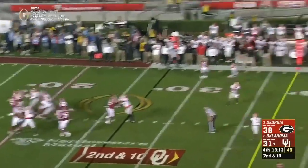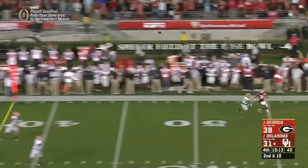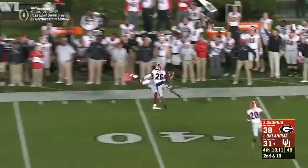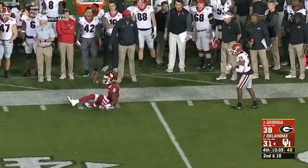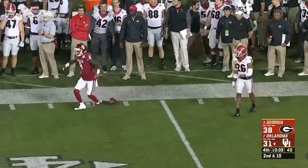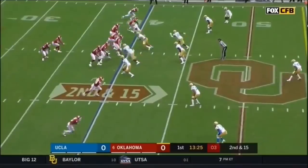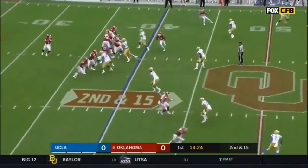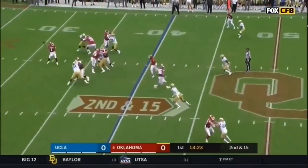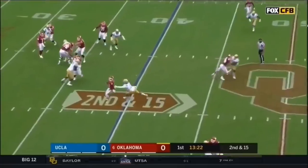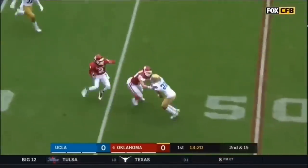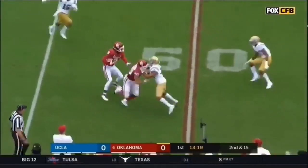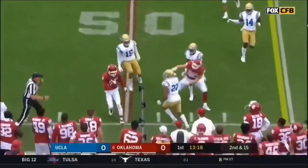Mayfield takes a downfield shot, deep ball — catch made by C.D. Lamb. Murray! Here's Murray to toss it, looks underneath, ball caught, C.D. Lamb — what a catch!